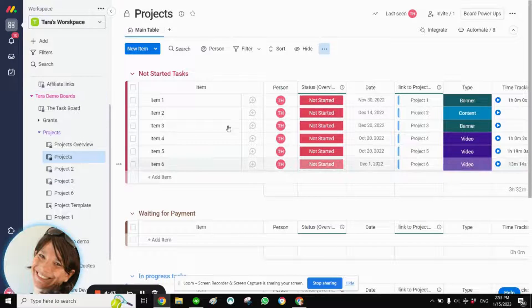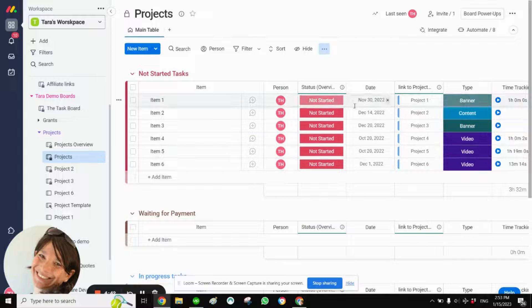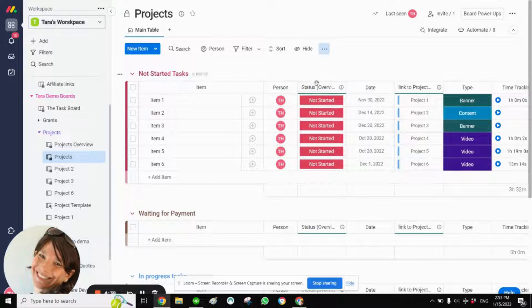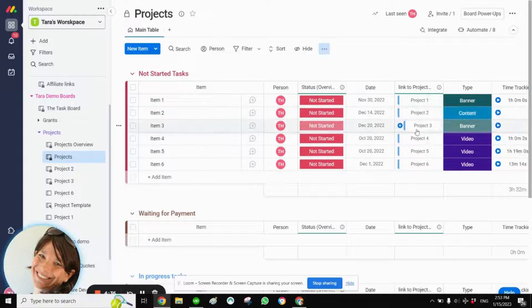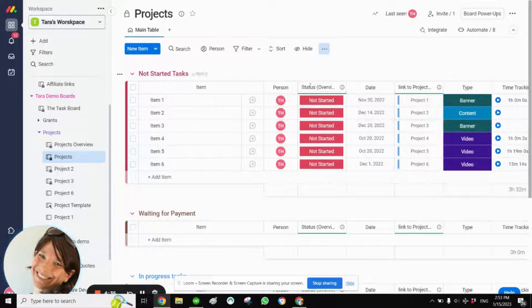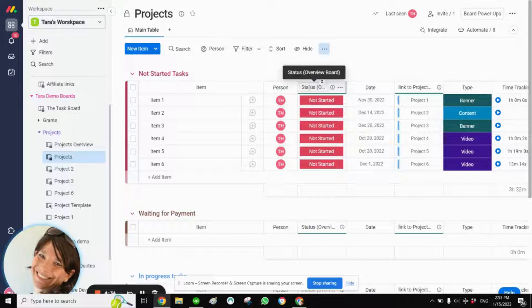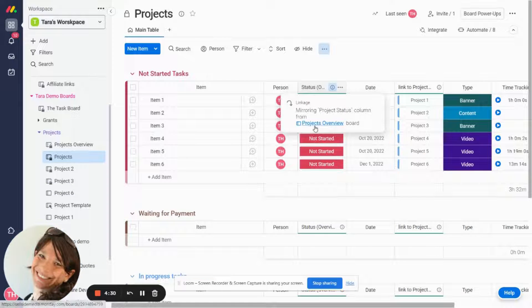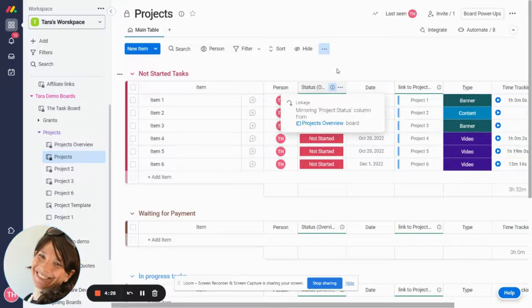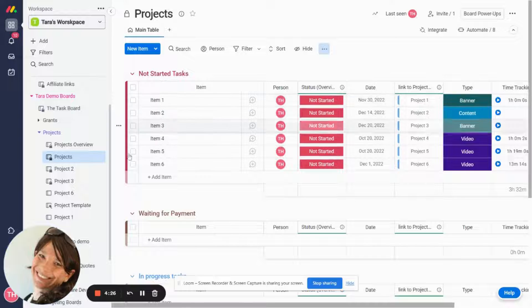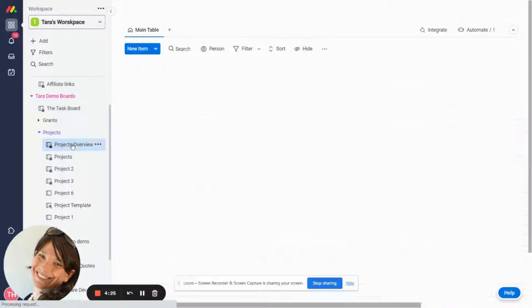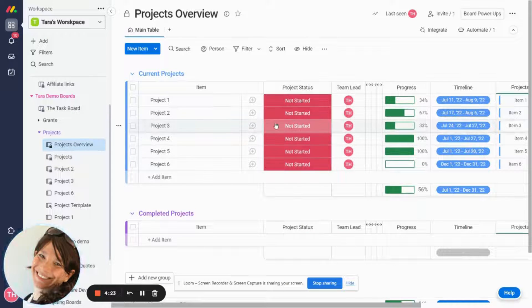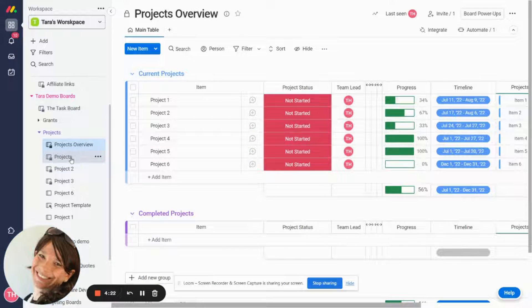So I just want to show you the basic setup. You can see that we have two boards here. We have a project overview board and a project board. The project board has some columns. The most important column is the status overview column which is actually a mirror from the project overview board. So here you can see by this green line it shows you that it's a mirror and over here I have the project status.